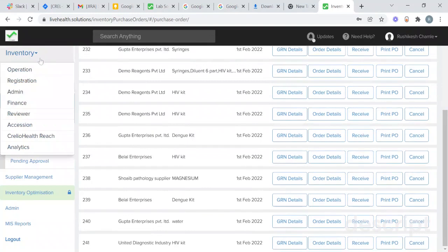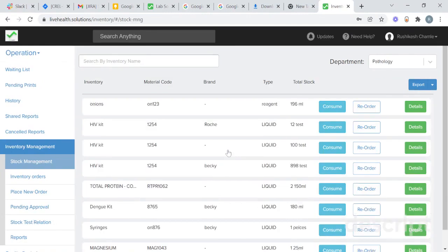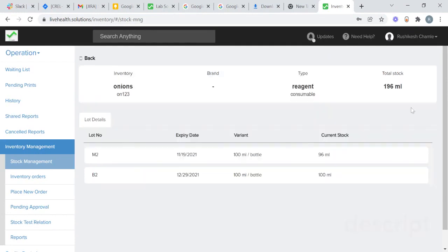To go to department level, go to the operation section and go to inventory management, then go to in-stock management. You will see department stock. Choose the department — this is the current stock present at the pathology department. You will also be able to consume the particular stock manually, reorder, and in details you will get details of that particular lot and product.